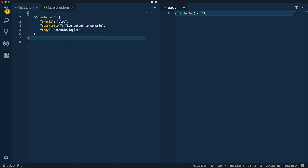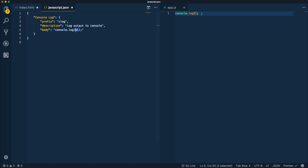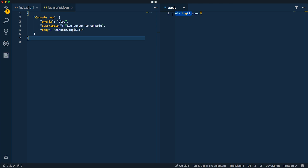Usually when you write a console log you want to type something inside the log statement, so the first place you really want your cursor to go is inside that console.log(). To do that we can use what are called tab stops — a way to tell where we want our cursor to be. If we do a dollar sign and a one, that tells VS Code that when we generate this snippet we want our cursor to go to the first tab stop. Let's save and try this again.